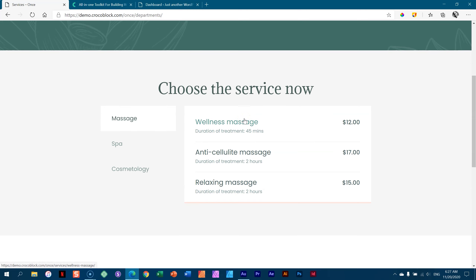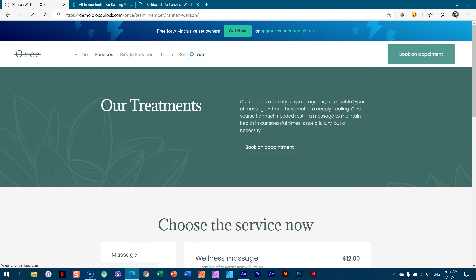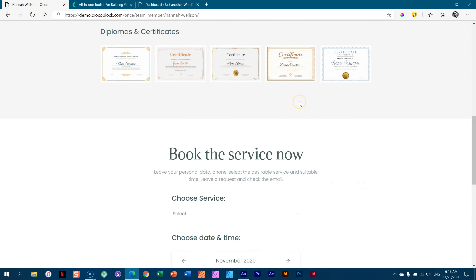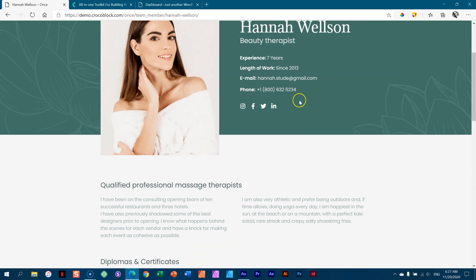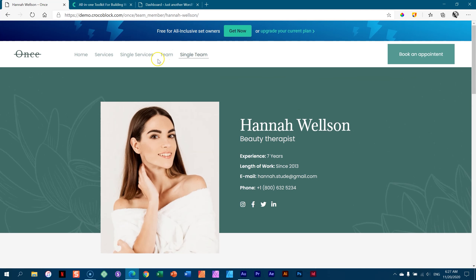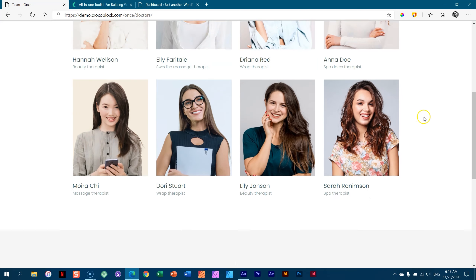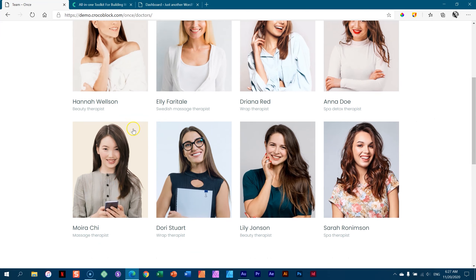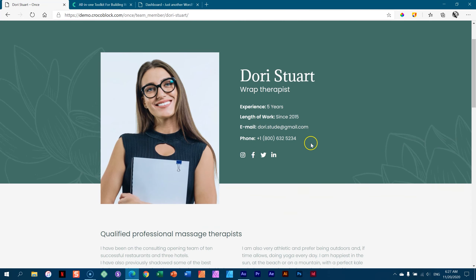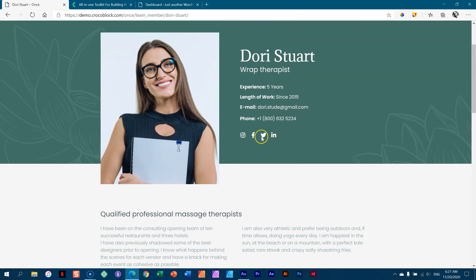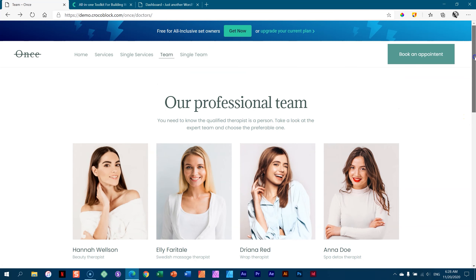From that you also have your team members, and these are again a custom post type. This is my team member, and then bringing them all together in your team archive page. Here they are, and if I click on any of them — Dory Stewart — you see I'm going to get the same layout. And that is all done with CrocoBlock.